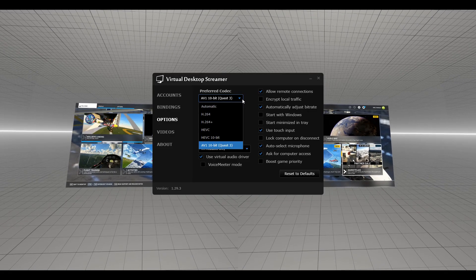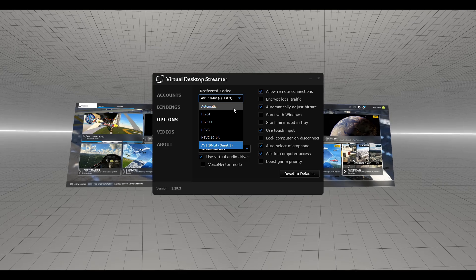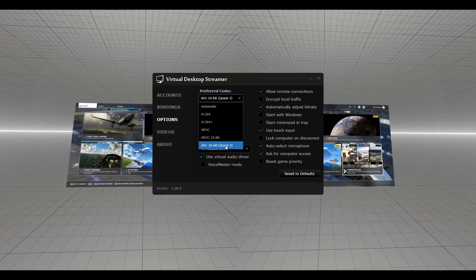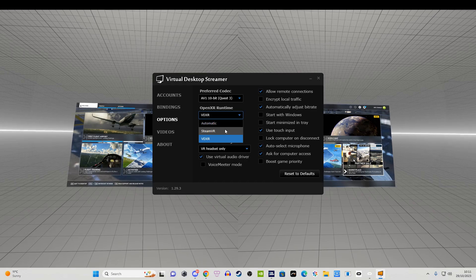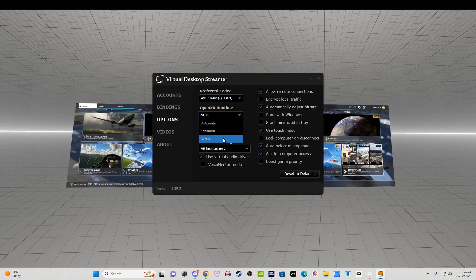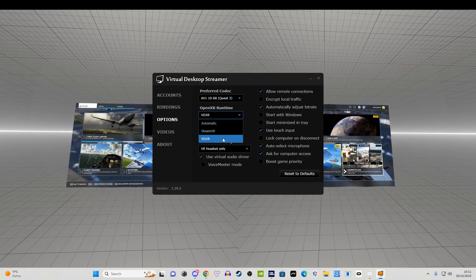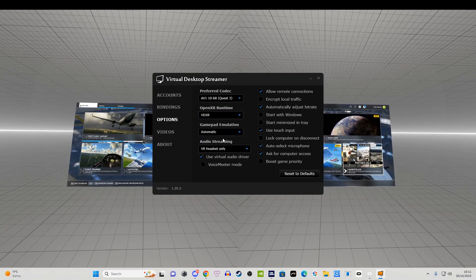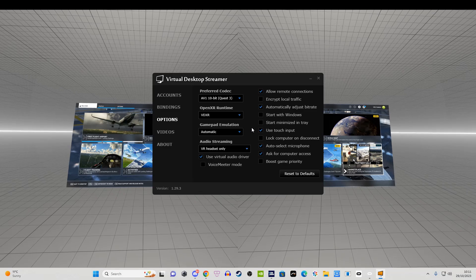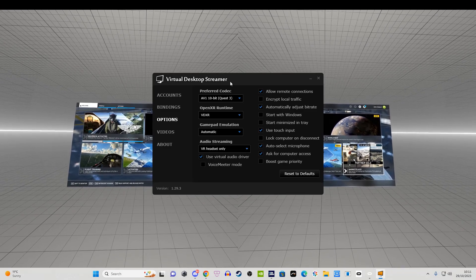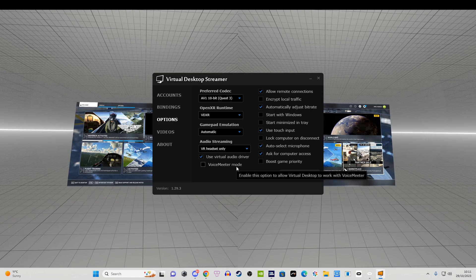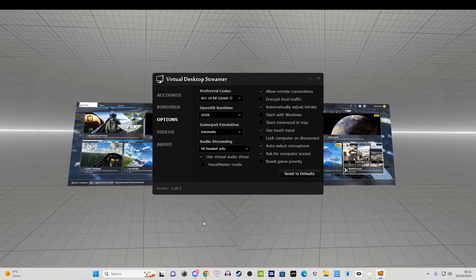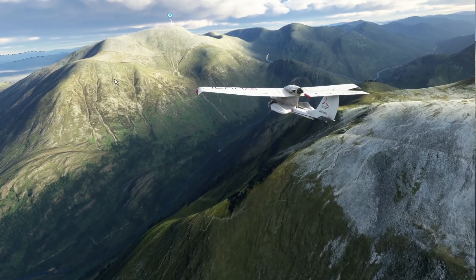You'll need to manually install the beta streamer app. As you can see here, I've changed my OpenXR runtime from automatic to VDXR. I'm also using the AV1 10-bit Quest 3 codec because I have a 40-series graphics card, which means I can take full advantage of those dual encoders.